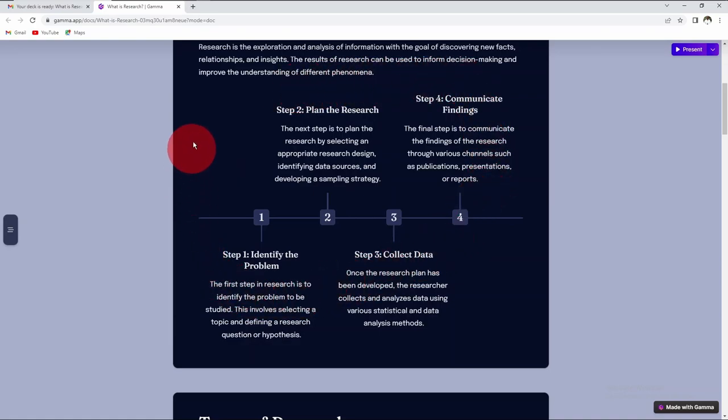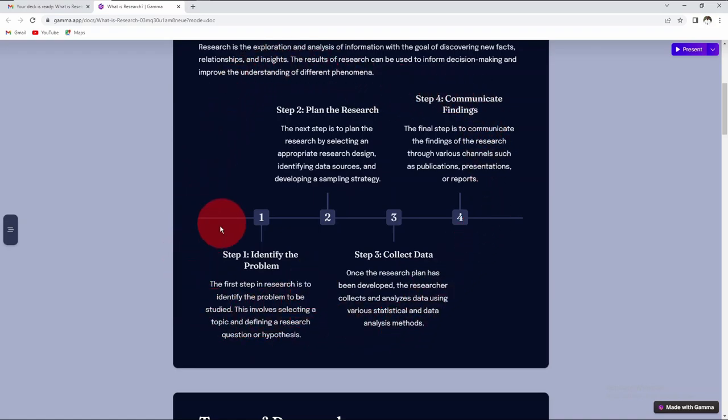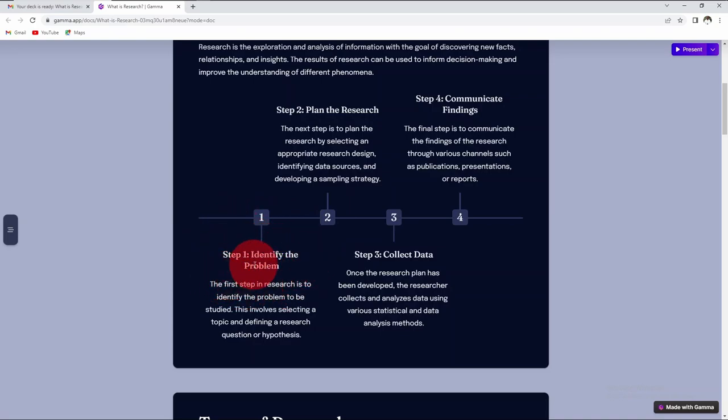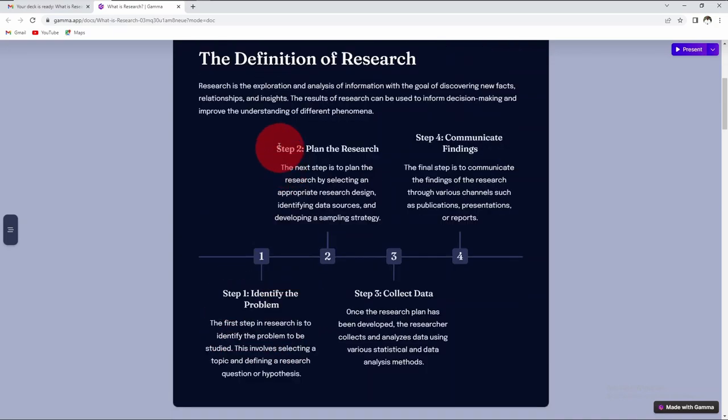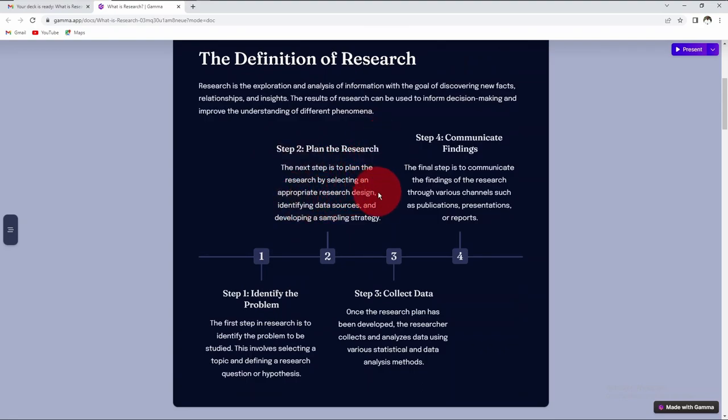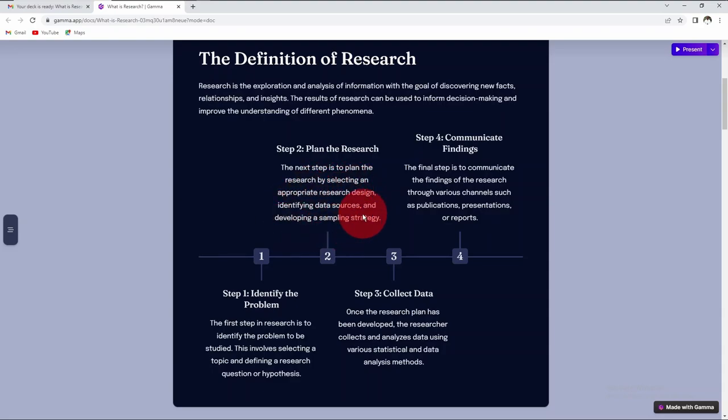These are the steps we use in research. As stated earlier, research is systematic. The first step is you identify the research problem that you wish to study. It involves selecting the topic and defining the research questions or hypothesis. The next step is to select the appropriate research design, identify your sources of data, and develop your sampling strategy.